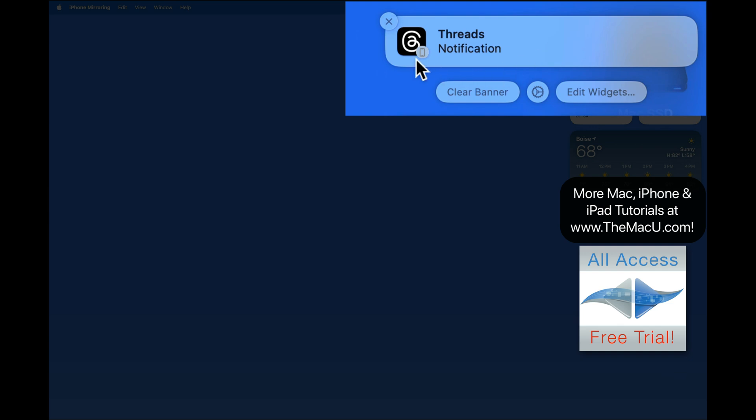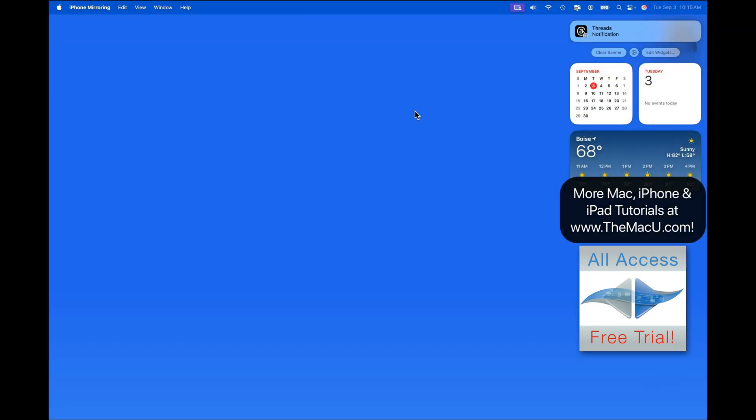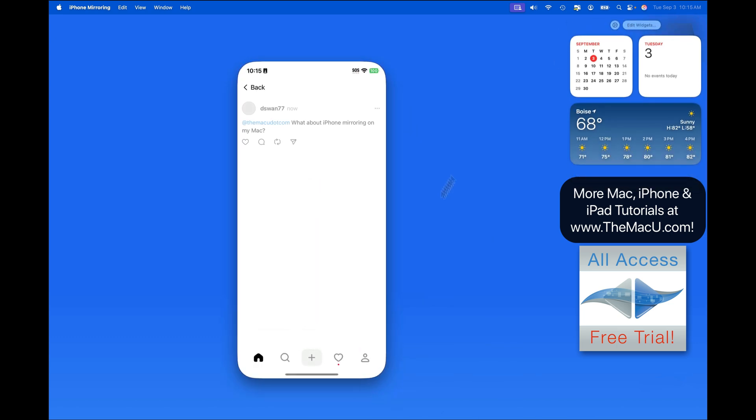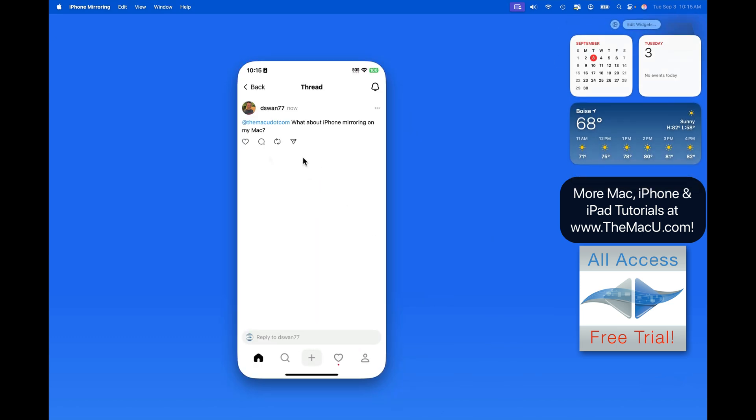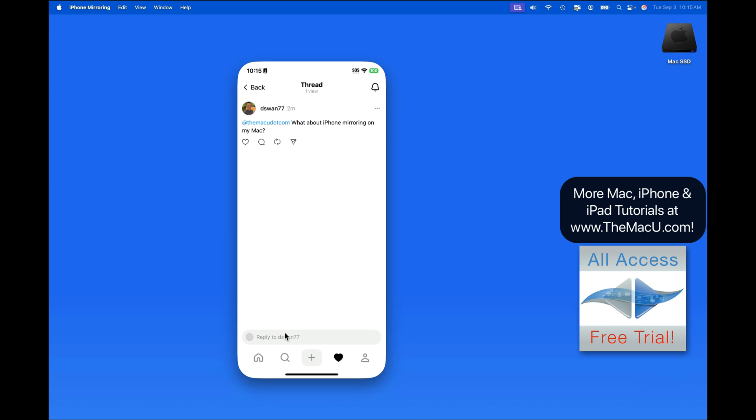Notice the icon here, letting me know that this is an iPhone notification. Click on it, and the iPhone mirroring app opens up into the Threads app, where I could then respond to this mention.